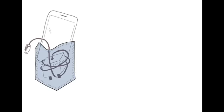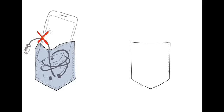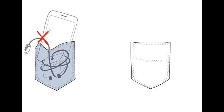Tom doesn't need to bring his charger around anymore. He'll always be able to charge his phone wirelessly. It's much more convenient.